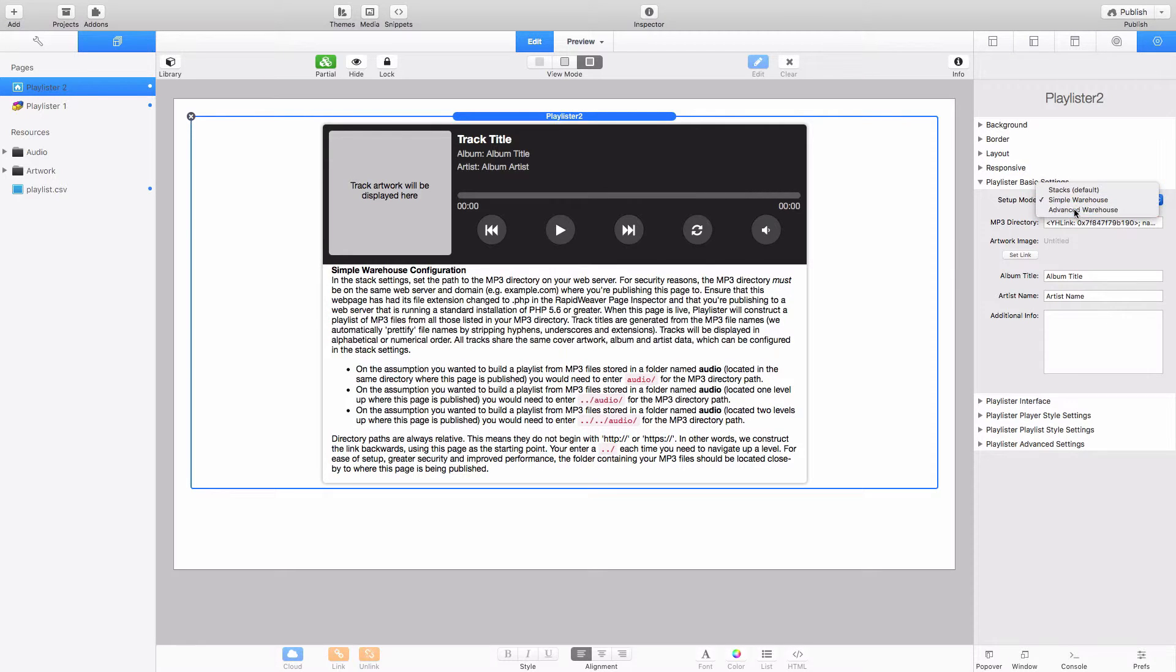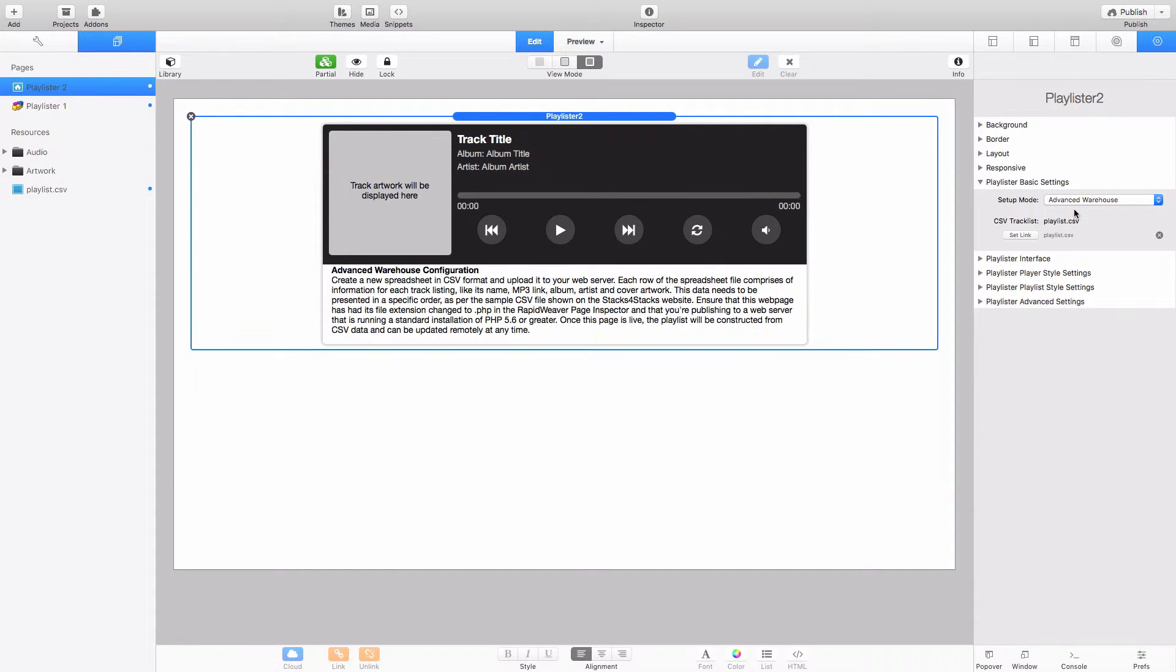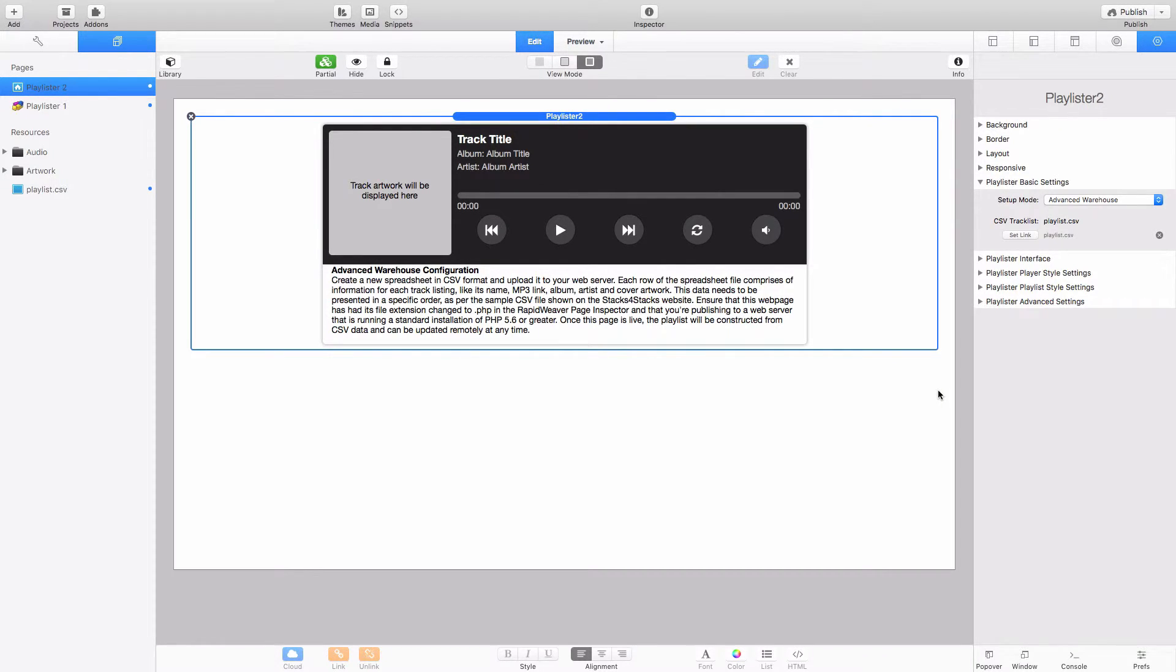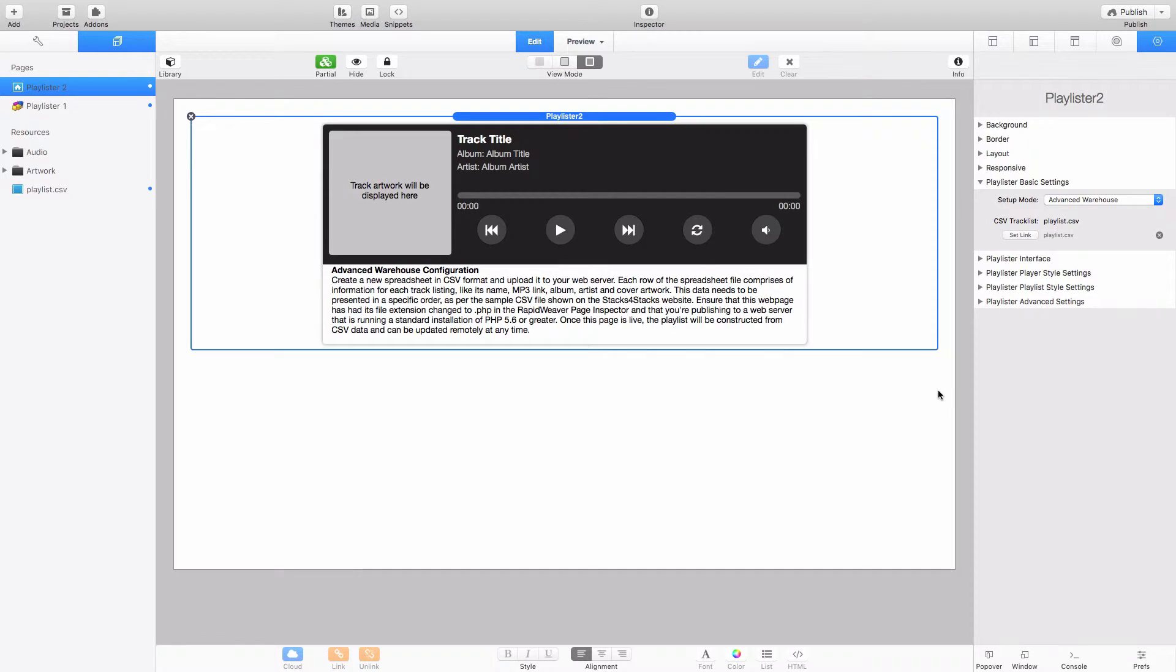And likewise the Advanced Warehouse, all we basically do here is we set the link to a CSV spreadsheet file and that spreadsheet file contains all the information about your playlist, the links to the MP3 files, titles, artists, album names, the whole lot and you can configure each one individually.